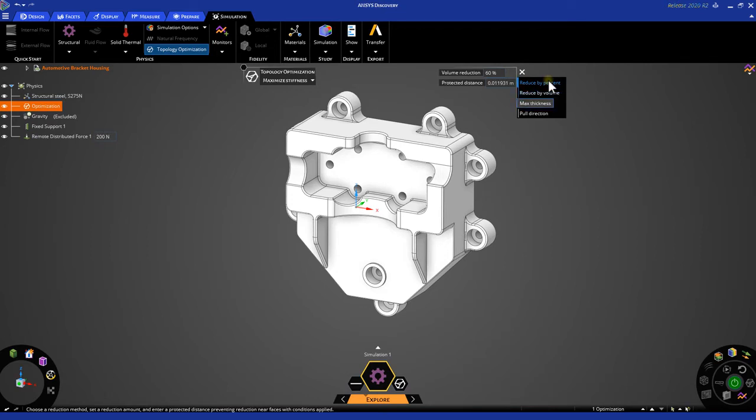or pull direction. We will cover these in a more detailed video in the future. For this example, let's go ahead and reduce our volume reduction to about 30%.